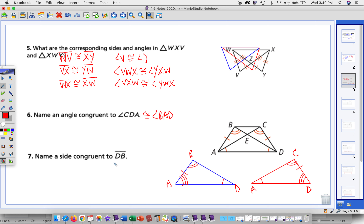Now, name a side congruent to DB. We know the triangles are congruent from angle angle side. From CPCTC — corresponding parts of congruent triangles are congruent — we can say that DB is congruent to AC.